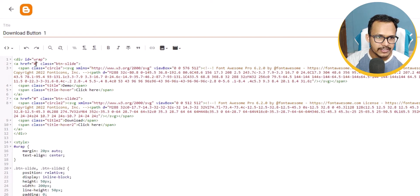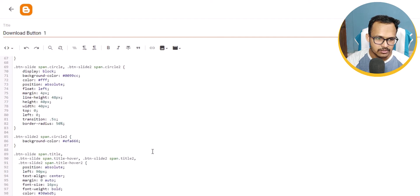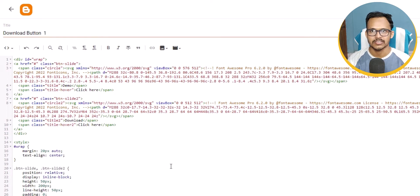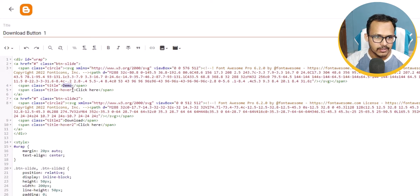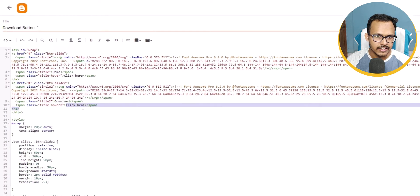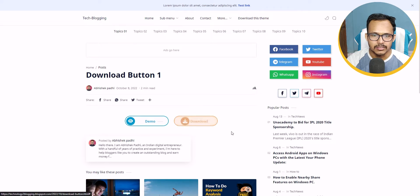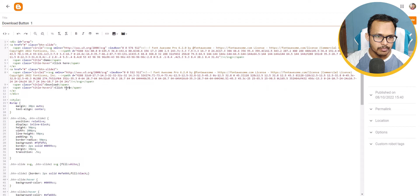Here you need to add the link of the button — this is the link of the second button, and this is the CSS code. This download button is based on pure CSS and uses an SVG icon, so it will not impact page speed. Here you can change the text — for example, change 'demo' to something like 'preview' or 'live preview'. You can also change the button text like 'download', and there is a second text 'click here' that appears on hover, which you can change in the span tag.